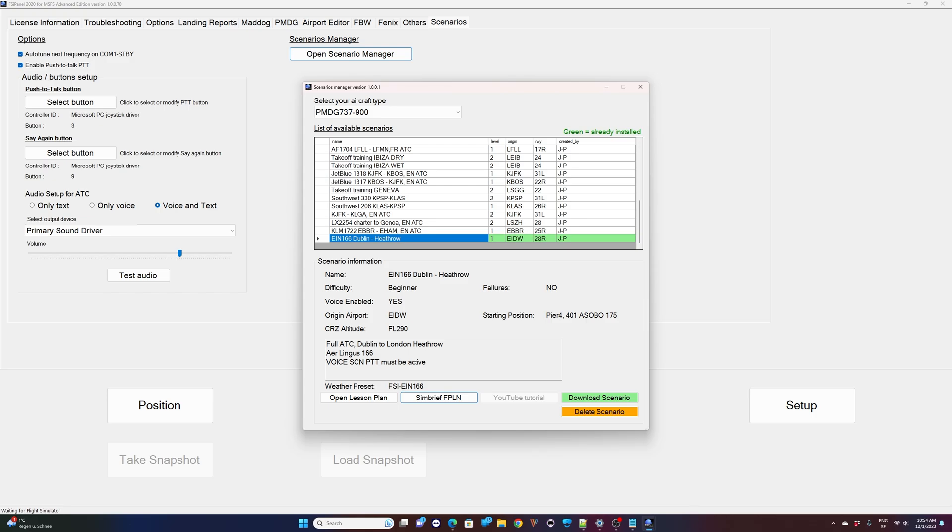If there is a YouTube tutorial, the button will be enabled and then on clicking on it, you will have the YouTube tutorial showing on your computer.